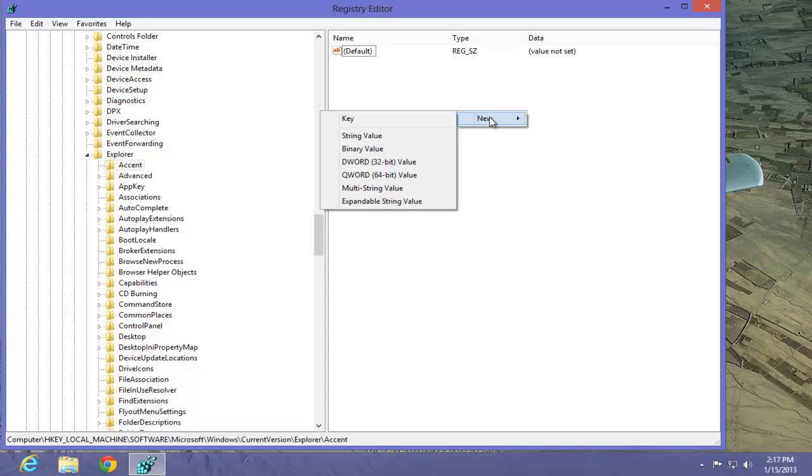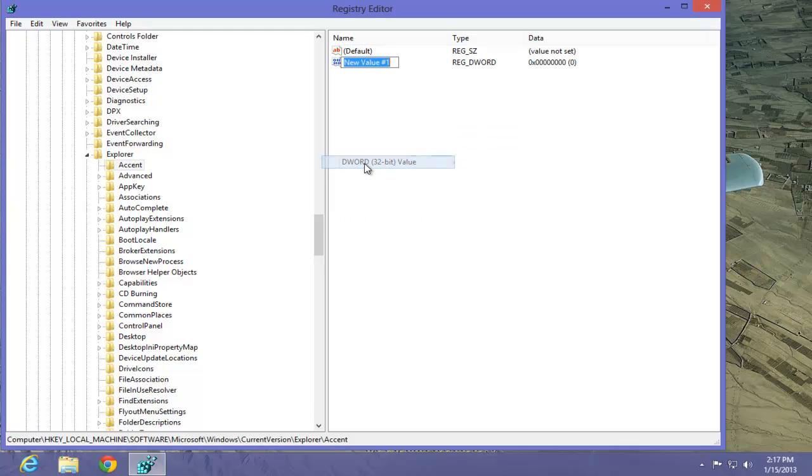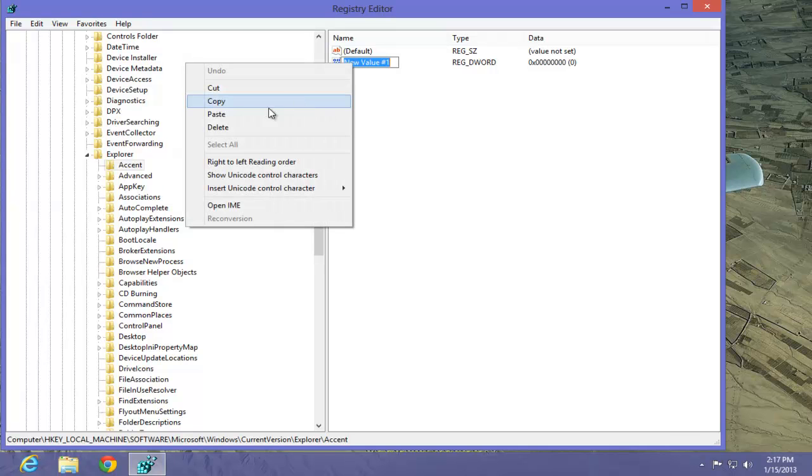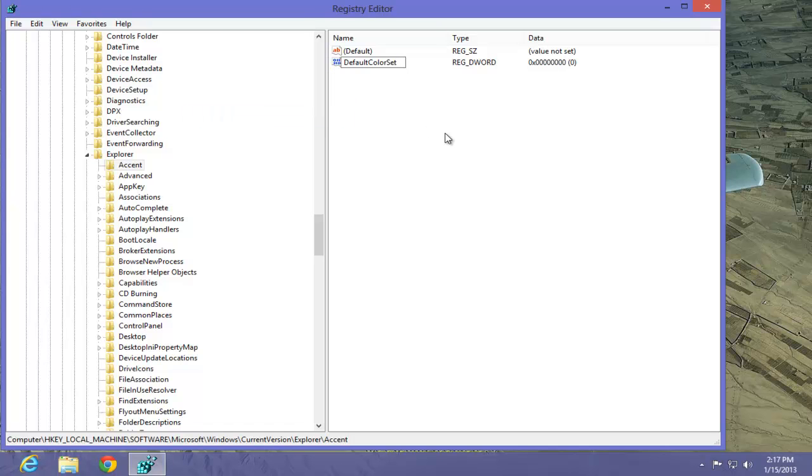Here it's a little tricky. We want to be able to select a DWORD 32-bit value. That's important. Click on it. Into the value, we're going to type in Default Color Set, all one word. I already have it copied, so I'll just simply paste it into that value field.